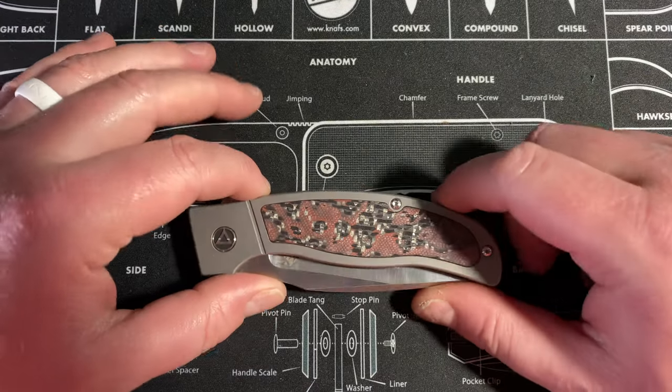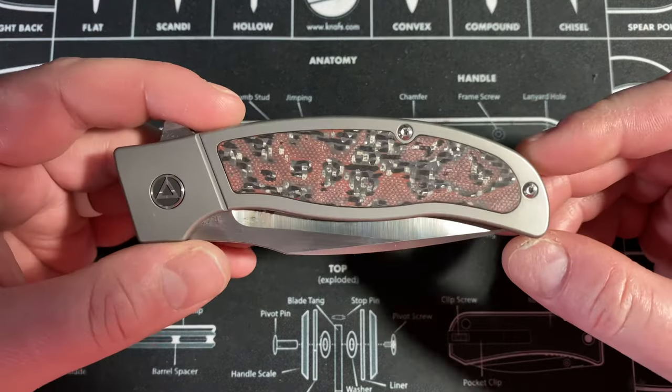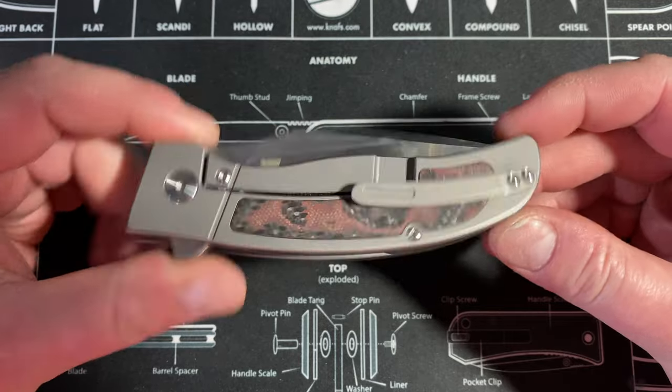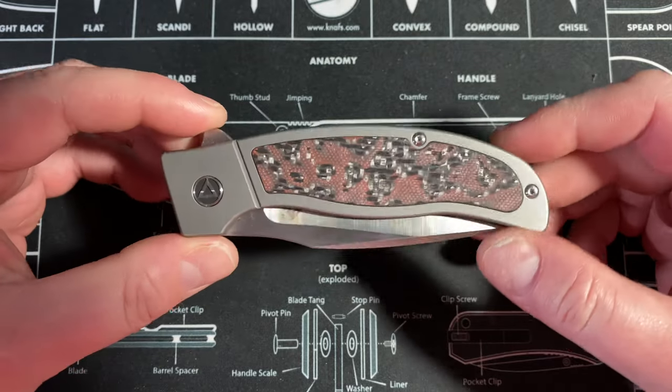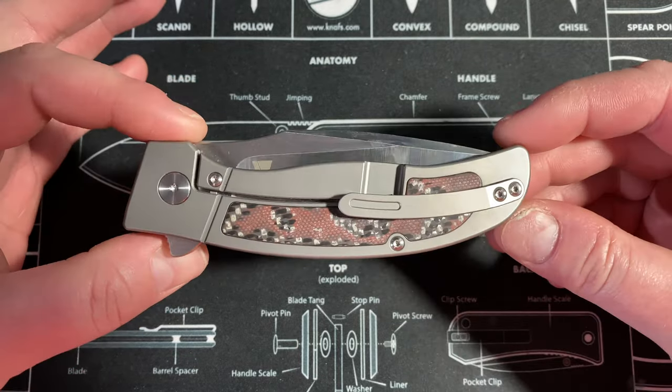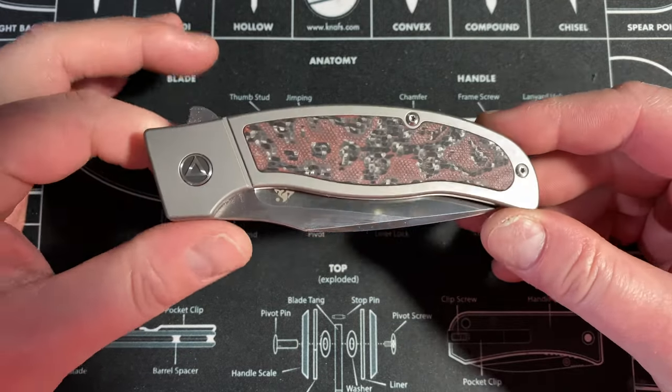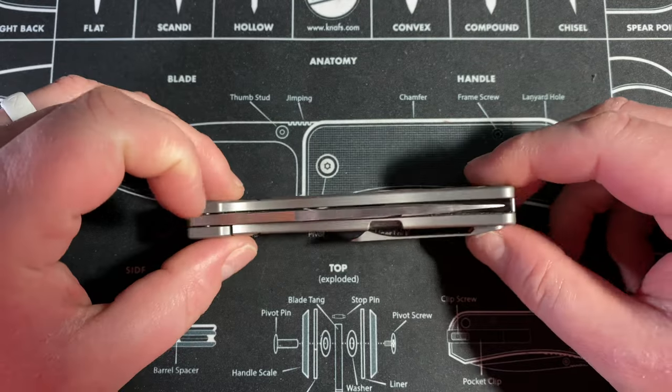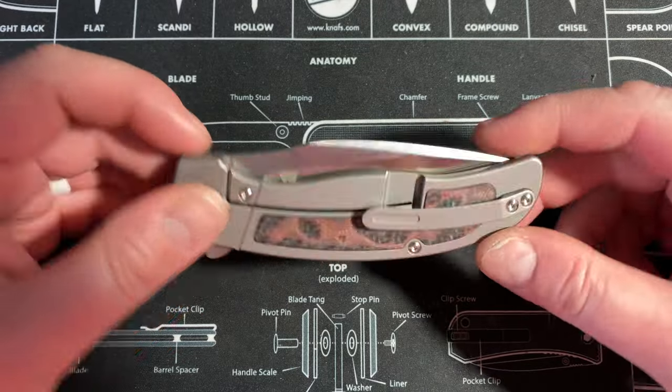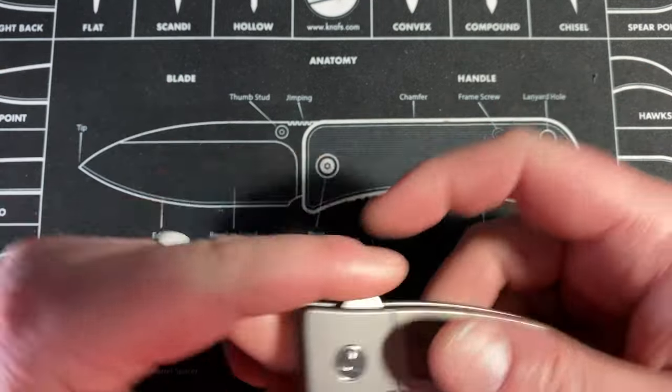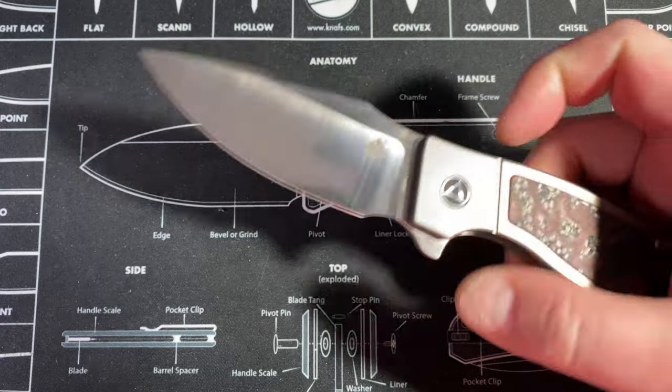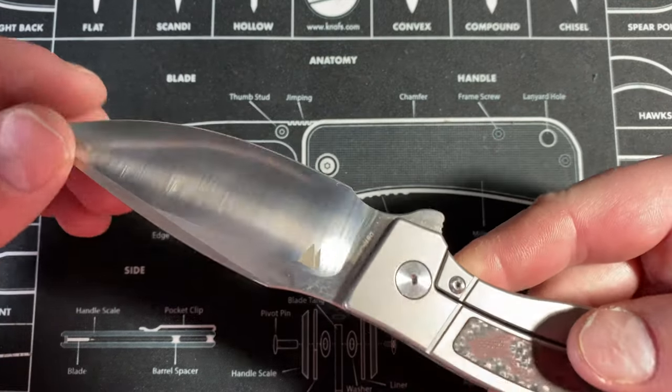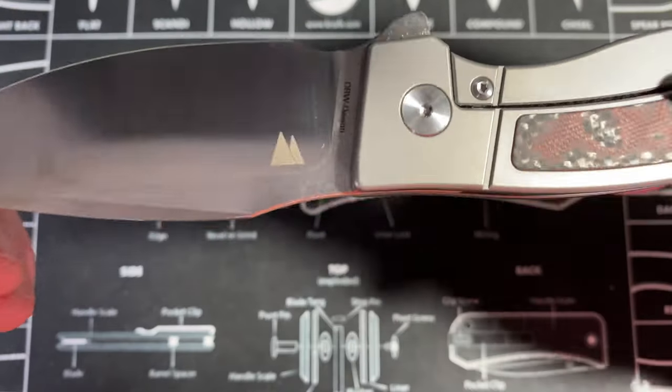Hey guys, Kev here. I want to do a disassembly and give you my first impressions on this guy here. This is the QSP Legatus, a collaboration with Dutch Blade Works.